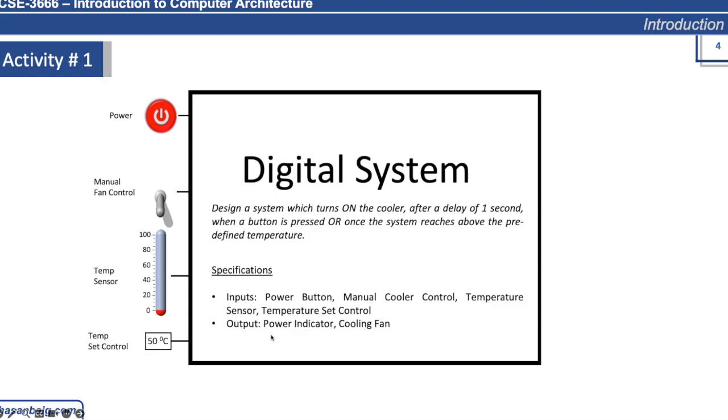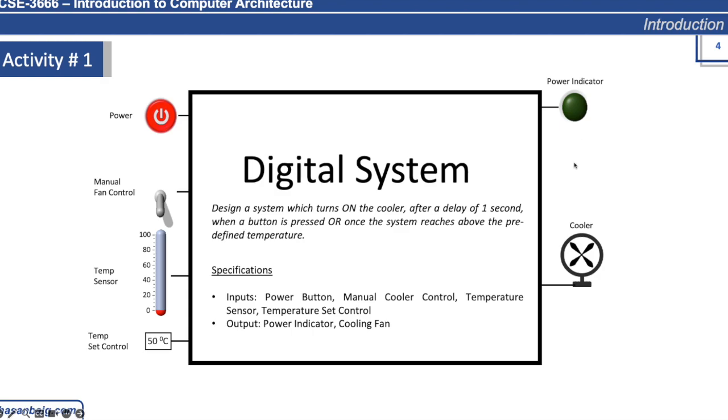We have outputs: the power indicator which indicates whether the system is turned on or not, and the cooling fan which is the main output of our system.